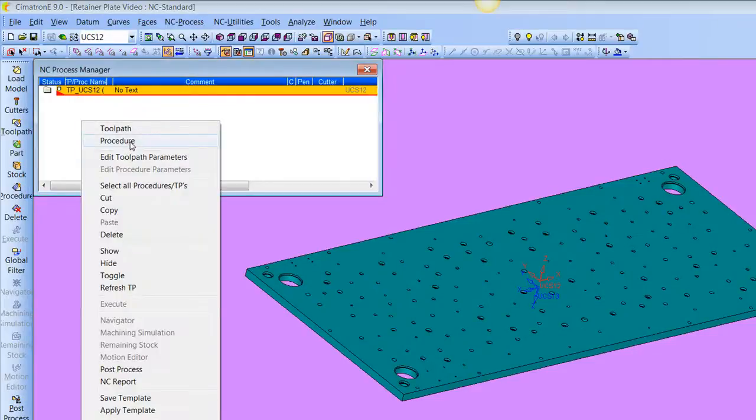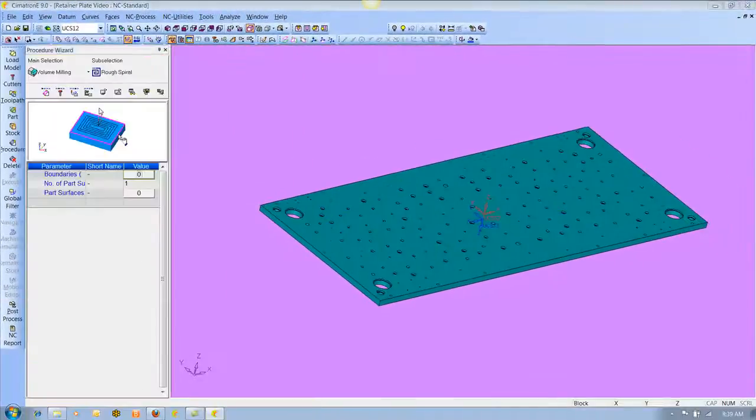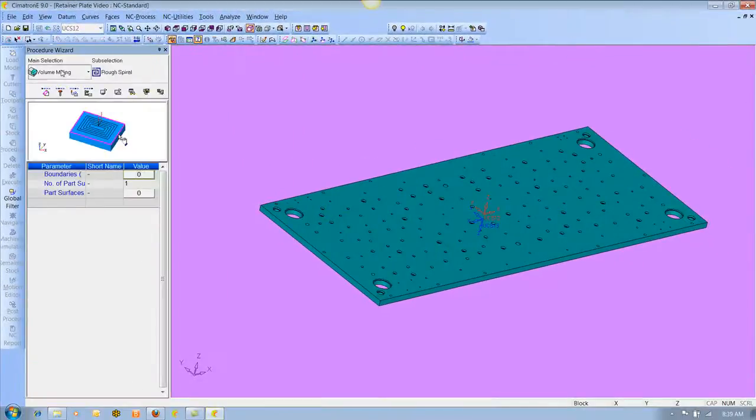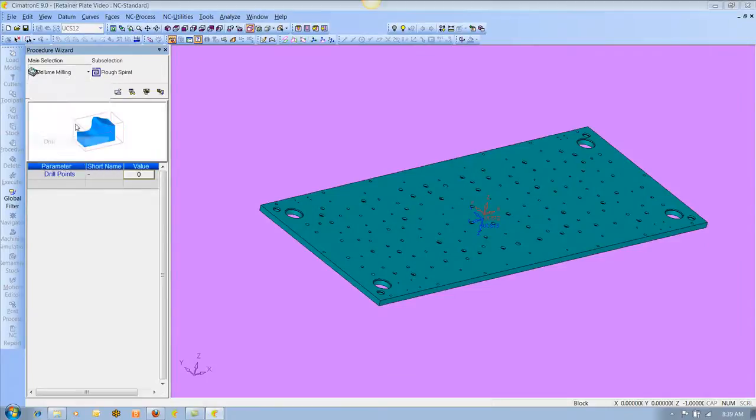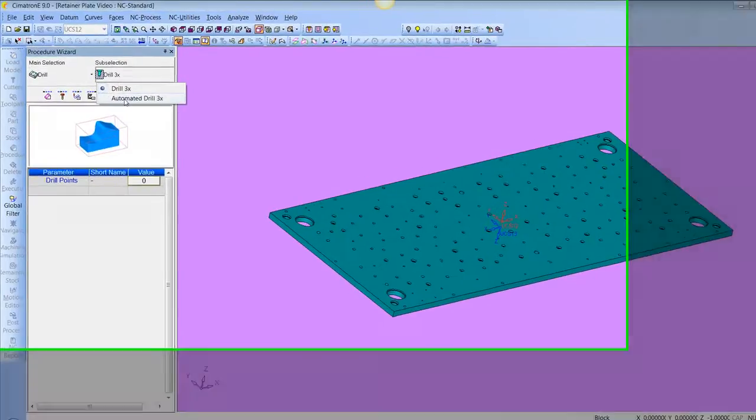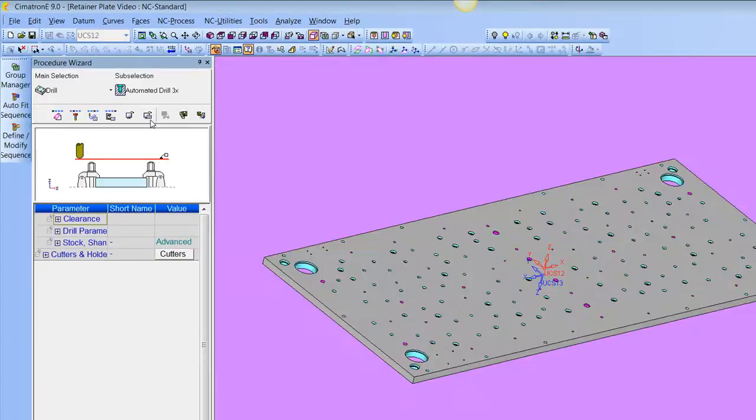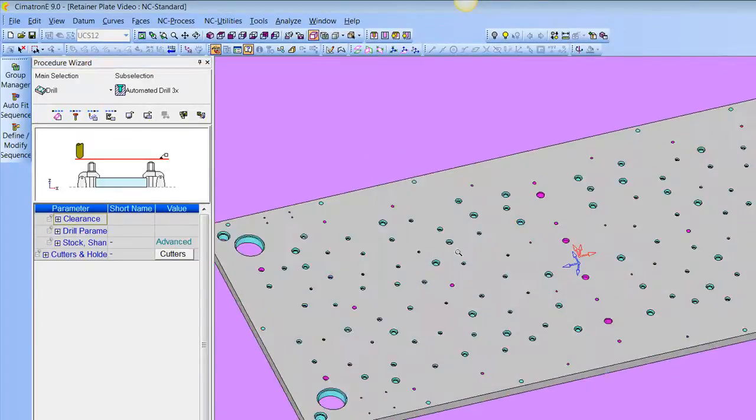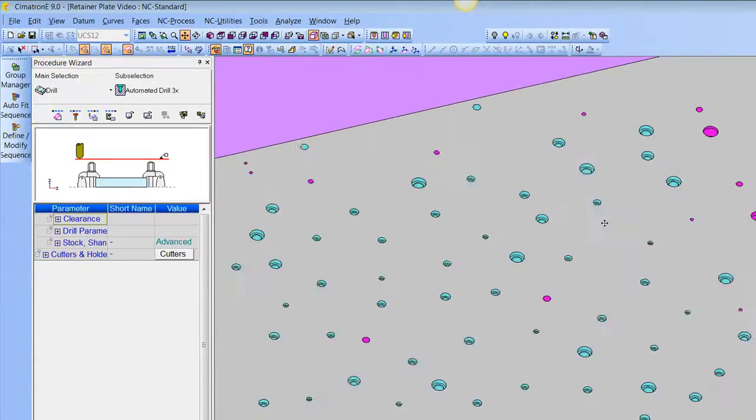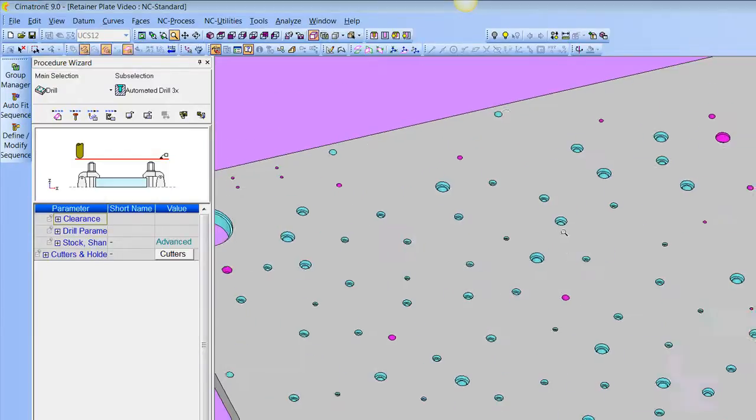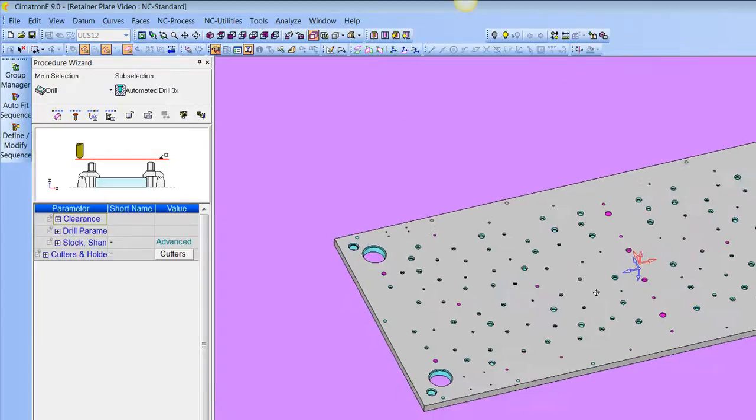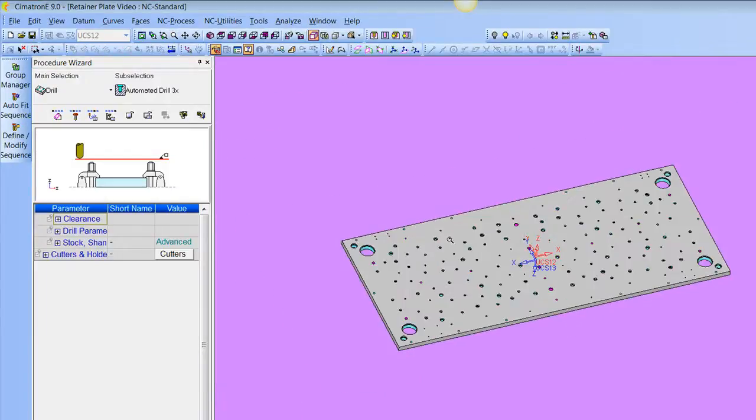First, I click on Procedure. We're going to choose Drill and Automated Drill 3x. That takes us into an environment here where it identifies all the holes that can be drilled from this particular setup.